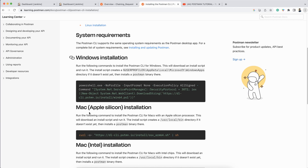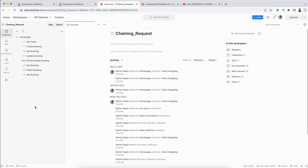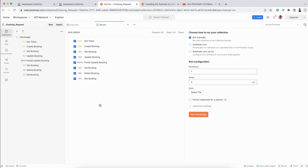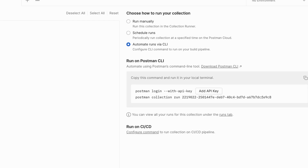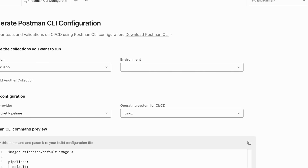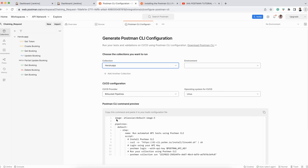Now let's see how we can execute a Postman collection with the help of Jenkins. I'm opening the Postman web client. In the last example I executed this Heroku app example. If I click on the three dots on the collection and then click 'Run Collection', you'll see a couple of options. I'll click on 'Automate run by CLI', then click 'Configure Command' to get the CI/CD integration options.